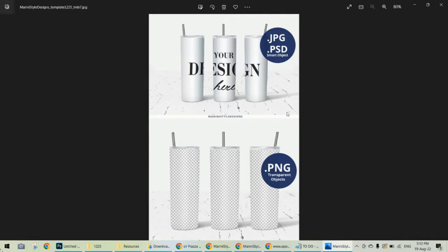Alright, this is my 20 ounce skinny tumbler mockup. As you see, it includes a JPEG file, a PSD file with smart objects, and a PNG file with transparent objects, and this is the one we're going to use.